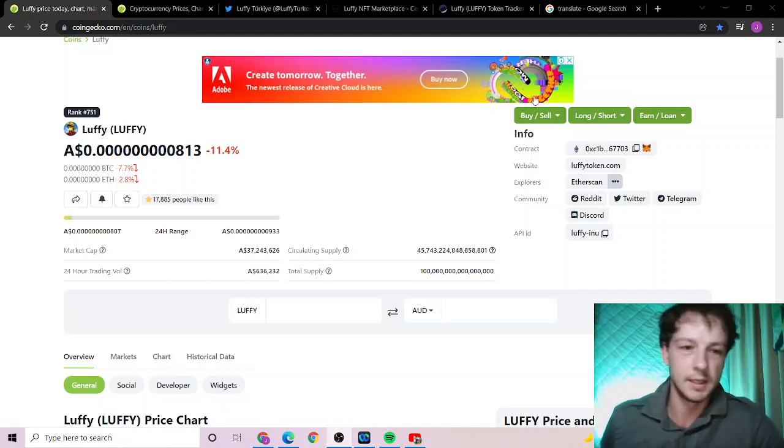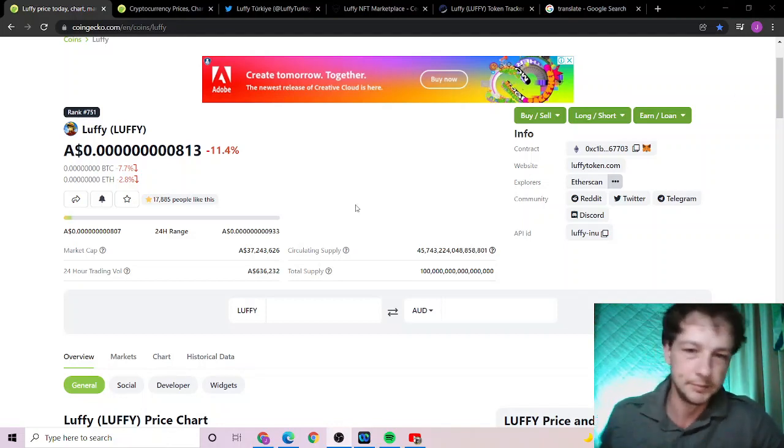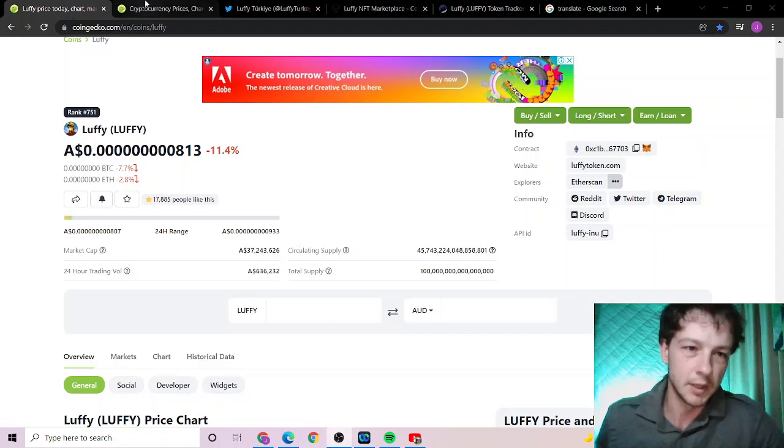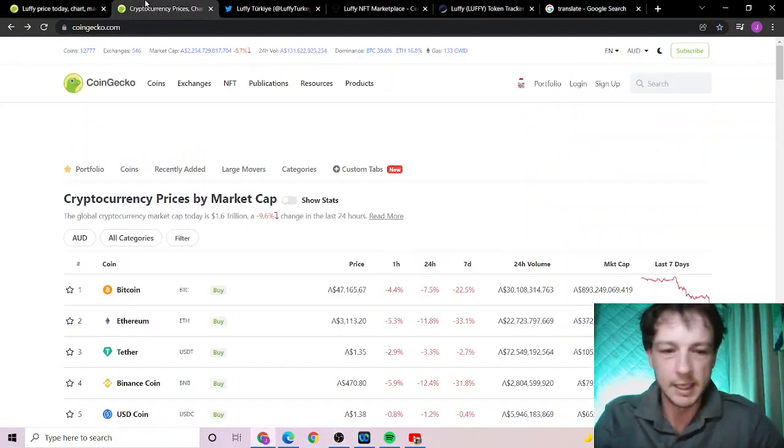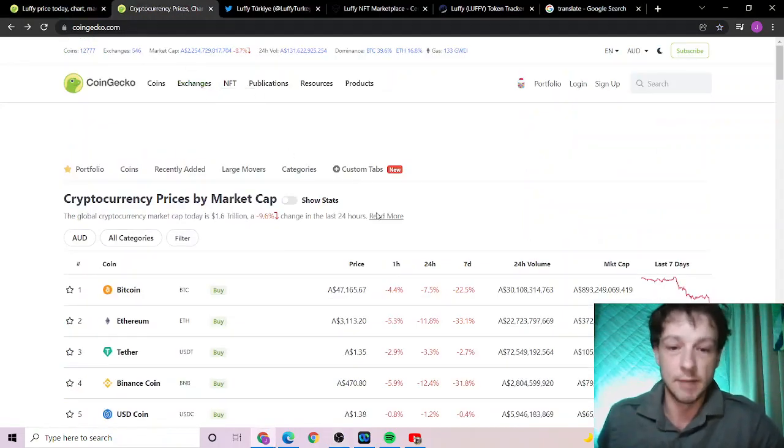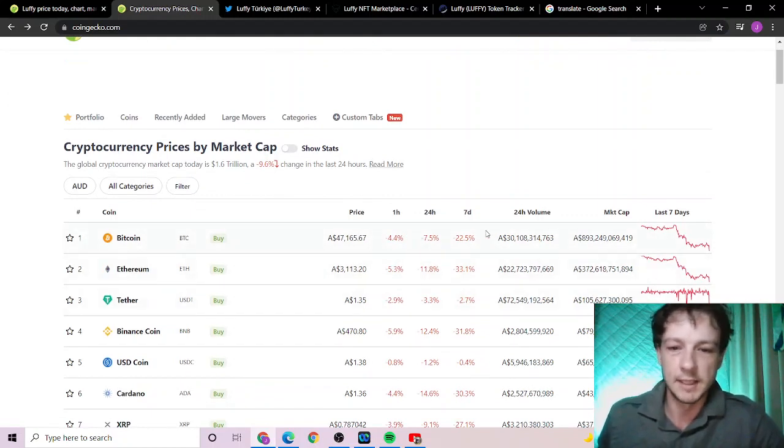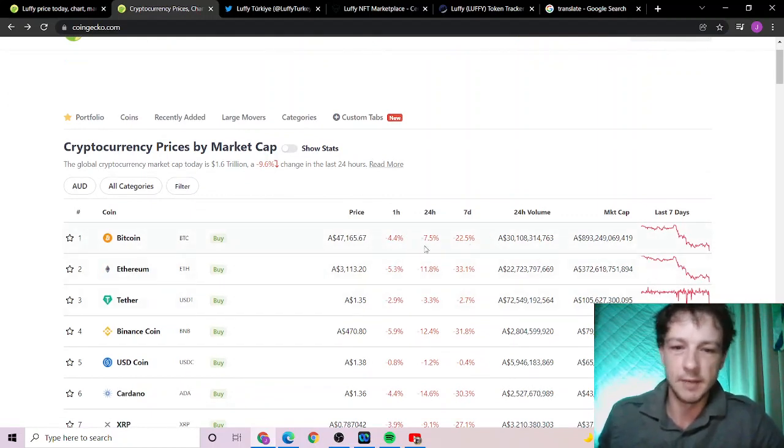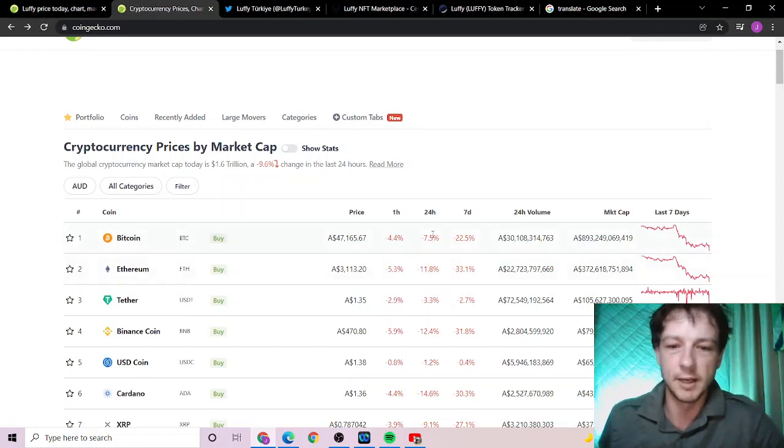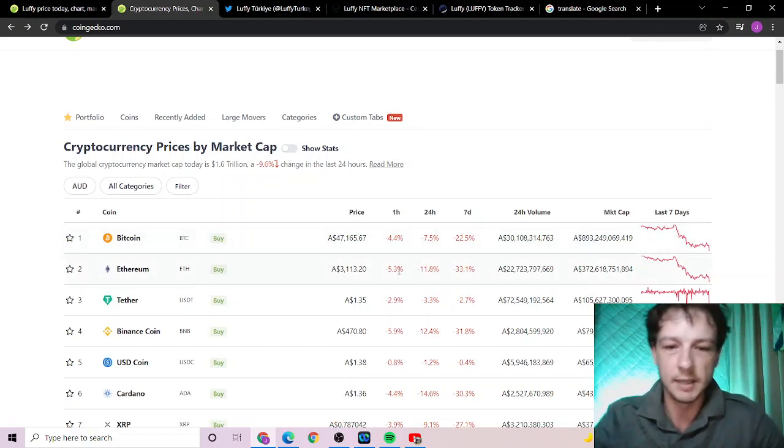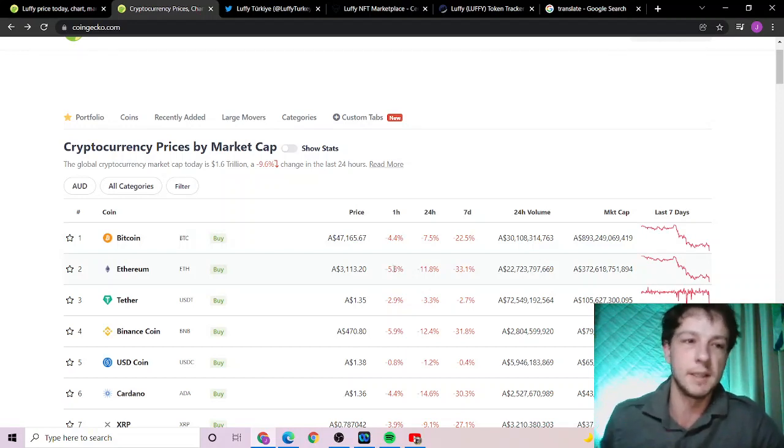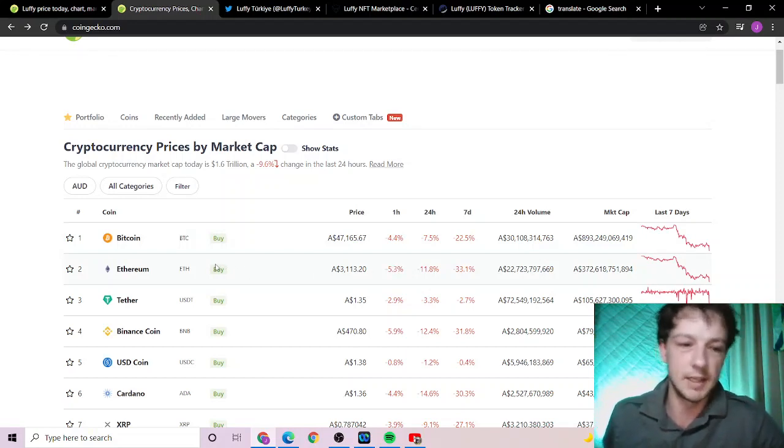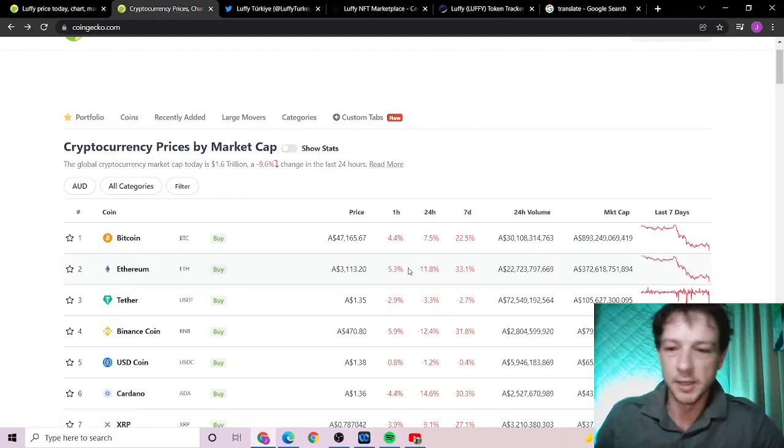Luffy is down 11.4% so the whole market is currently eating a bit of crap right now. Even Ethereum and Bitcoin are currently down 11% and 7% on the 24 hour respectively, and Ethereum is currently down 5.3% on the hour. I'm not a financial advisor but...